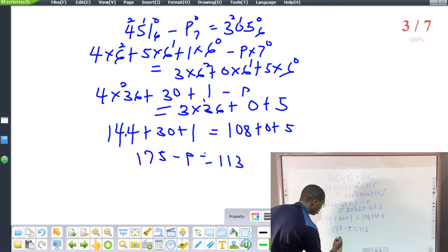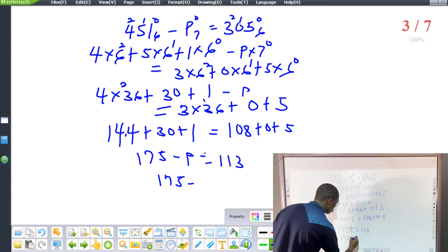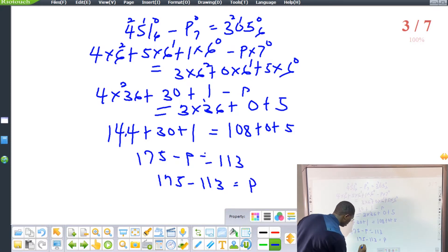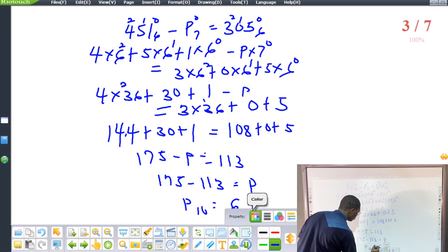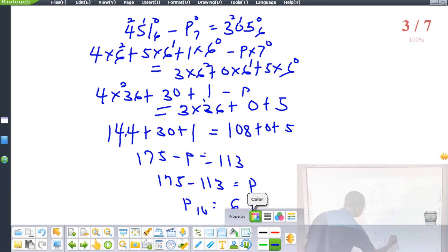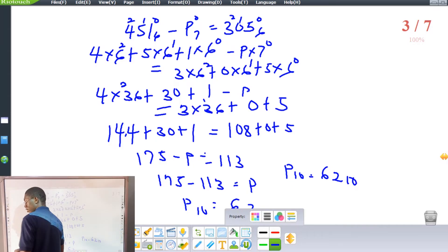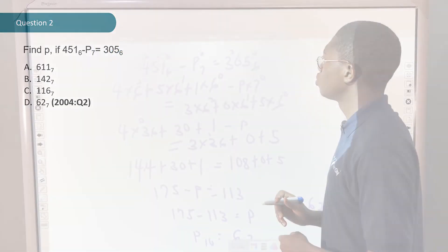So our P satisfies: 175 minus P equals 113, therefore P in base 10 equals 175 minus 113, which is 62. P in base 10 equals 62. However, our answer options are in base 7, so we need to convert 62 base 10 to base 7.